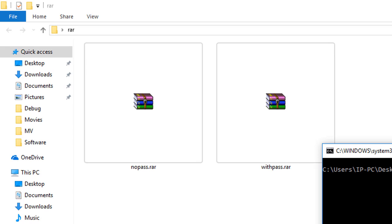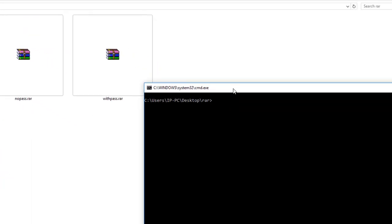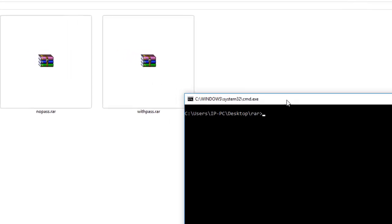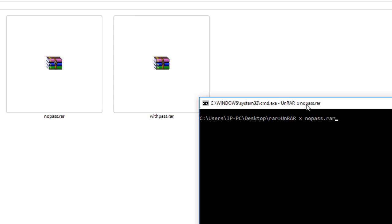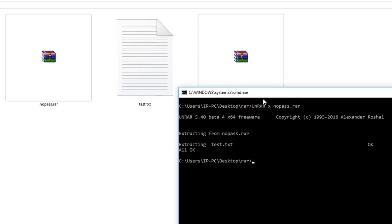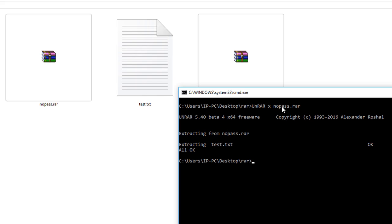As I told you before, that file is not password protected, so I can extract it just by typing unrar x—x means extract—and I'm going to type the name of that RAR file, which is nopass.raw. Okay, as you can see, the RAR file is extracted successfully and it says right here 'extracting test.txt all okay,' which means everything went fine.